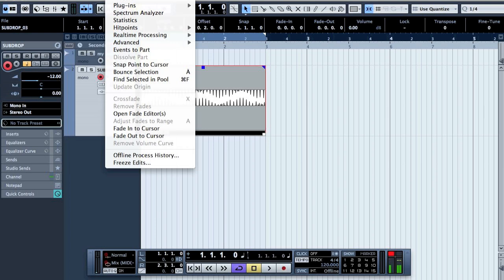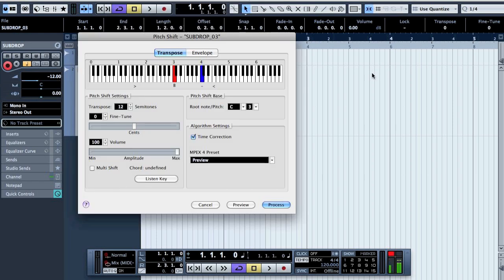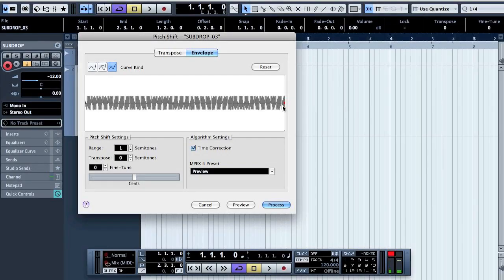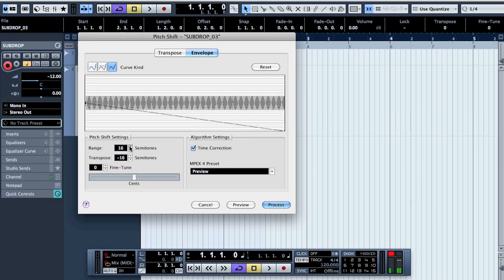After that, go to File > Process > Pitch Shift — it normally looks like this. Then go to Envelope, click there, take the thing down, set the range to 16, and click Process.